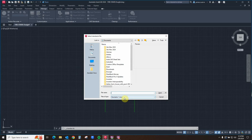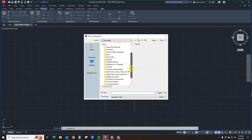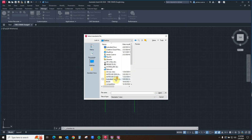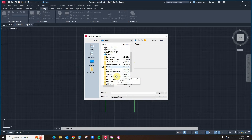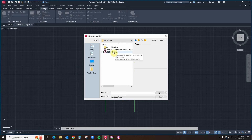DWSs, as you can see, are the drawing standards. Navigating then to where we have our DWSs, as stated before, we will go to the desktop and then to the specific location of our DWSs.